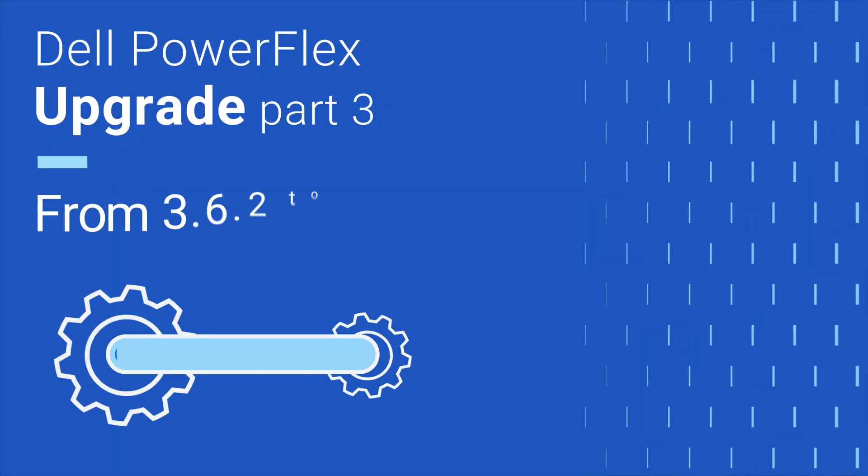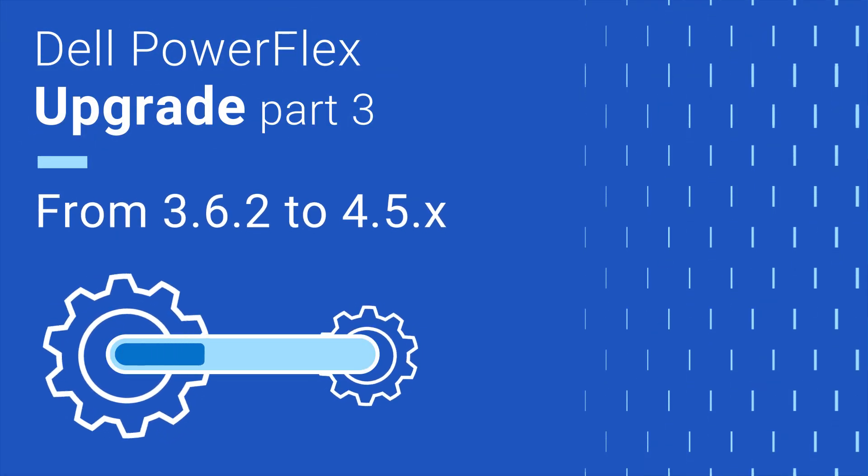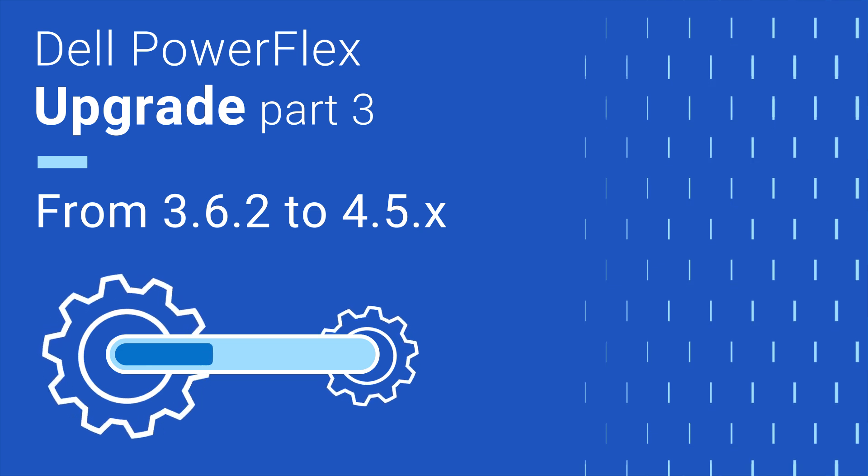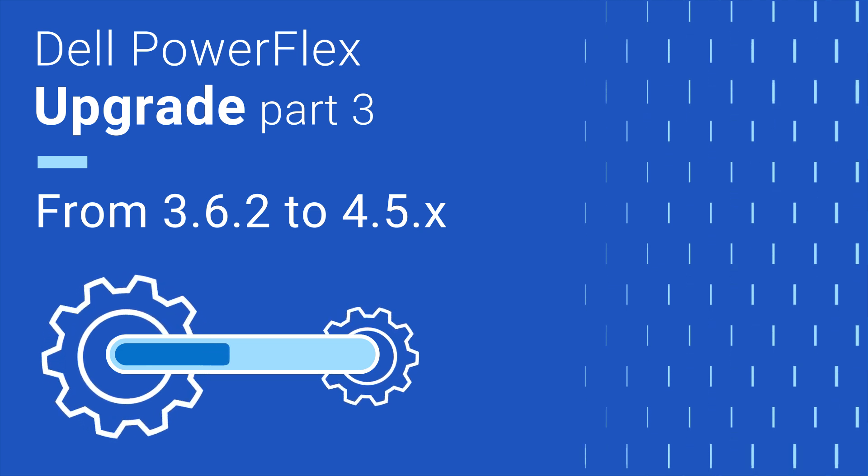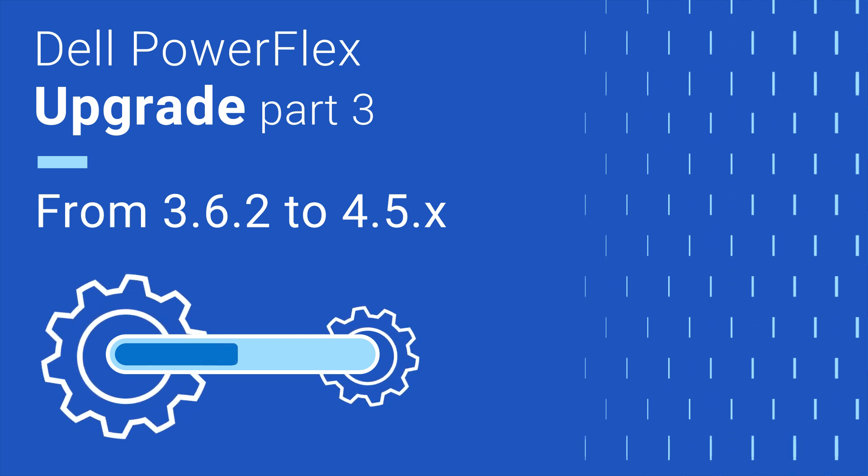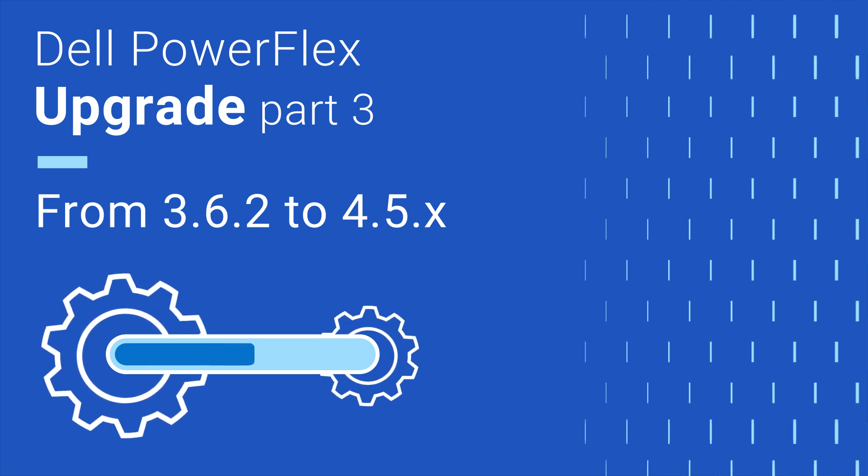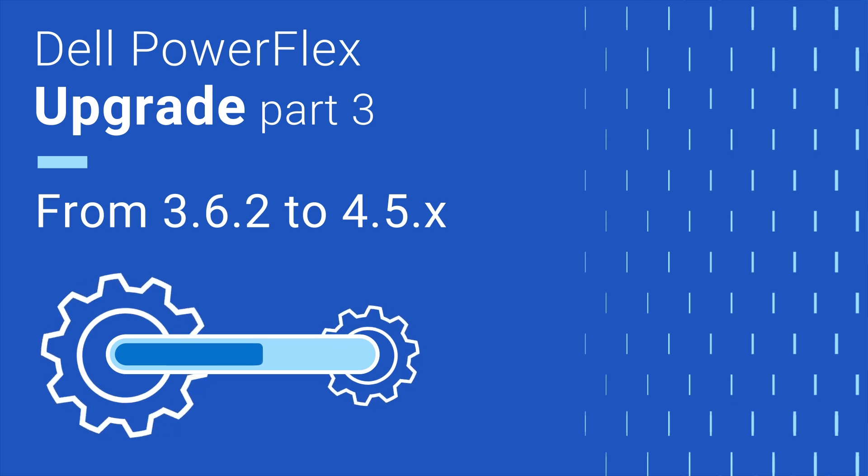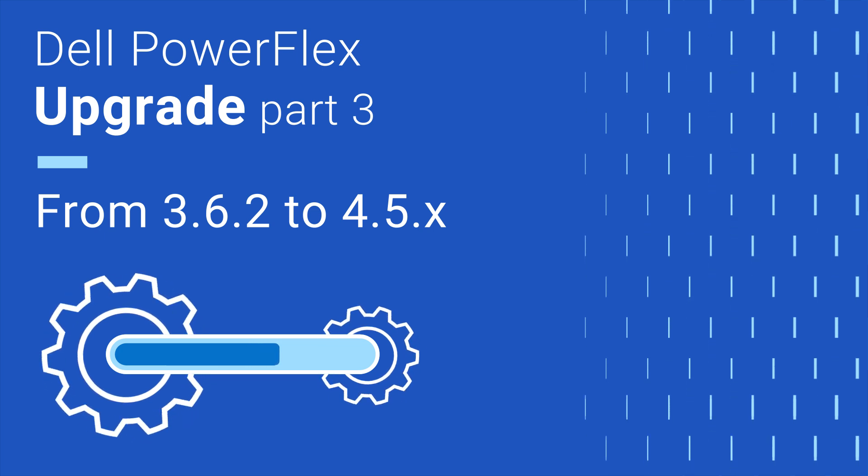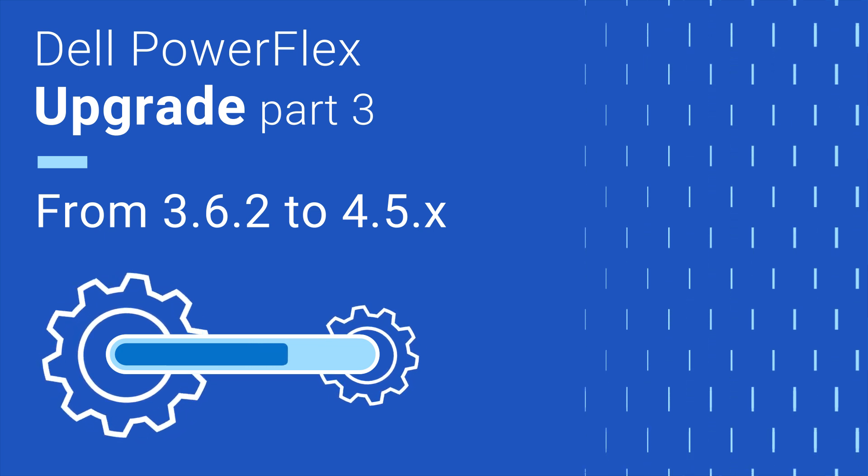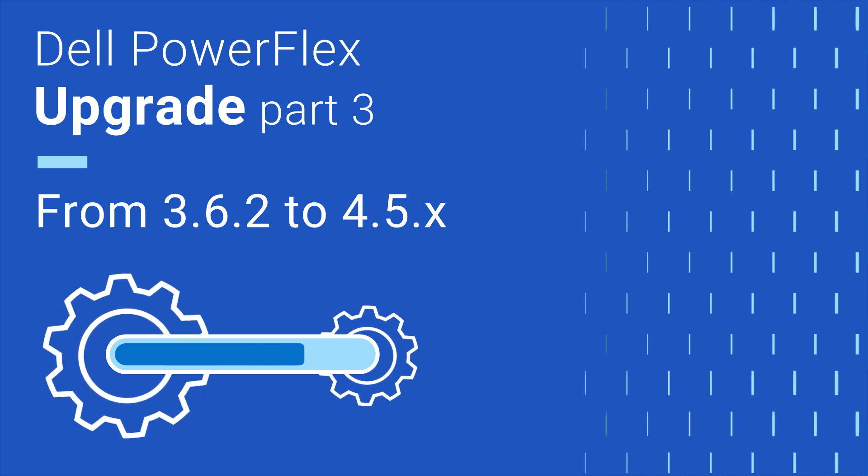Hi, I'm Tony Foster, a Senior Principal Engineering Technologist with Dell Technologies. In this video, we will demonstrate the steps necessary to upgrade a PowerFlex environment from PowerFlex 3.6.2 to PowerFlex 4.5.